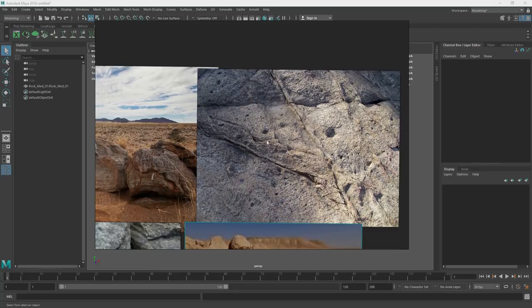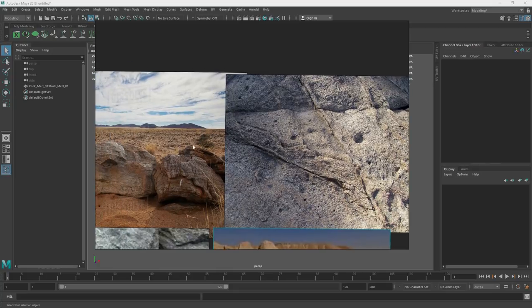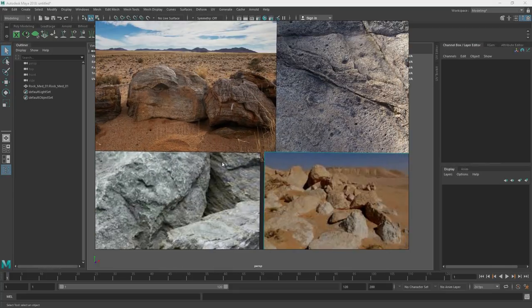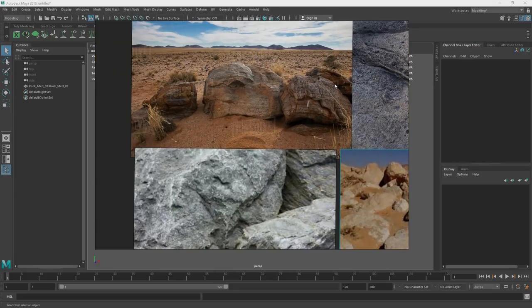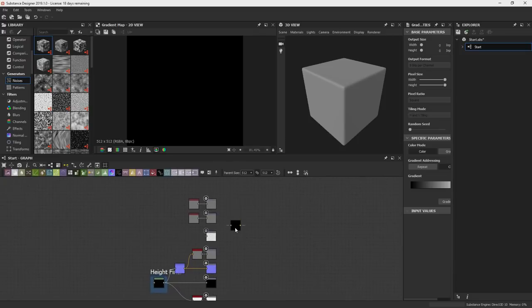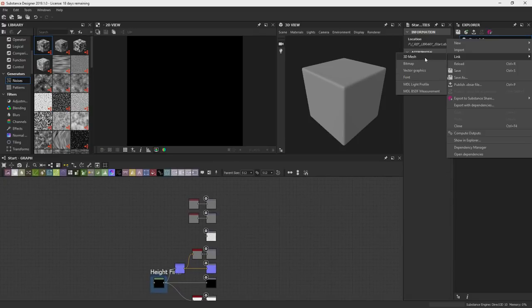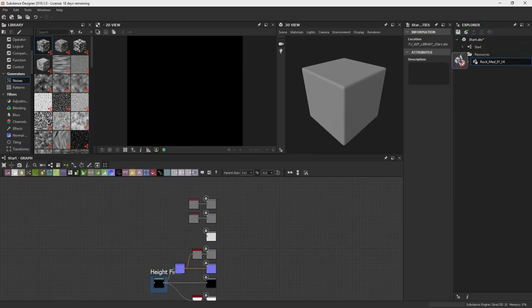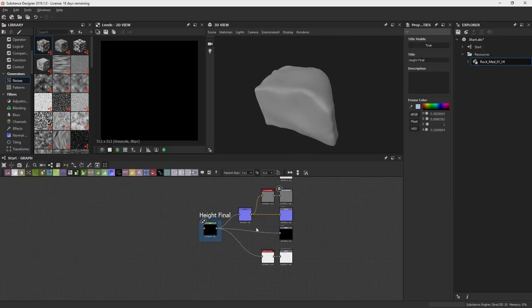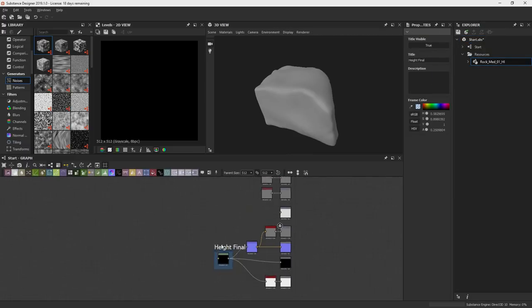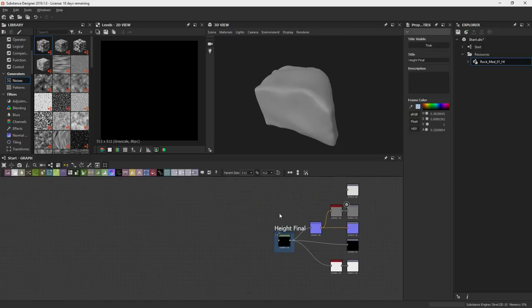So this would be like our close-up reference, some of the medium shapes, big shapes here. So now I've got Substance Designer open here. I'm just going to load my rock mesh. I just loaded my rock mesh, and I'm just going to drag it. And this is just a little start setup that I have, so I can start messing with stuff.